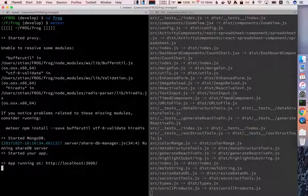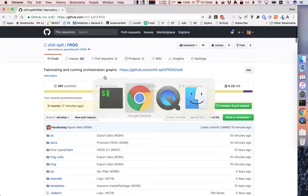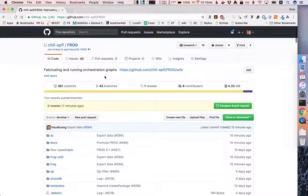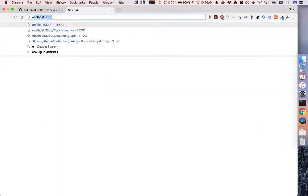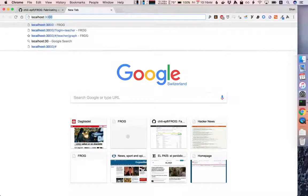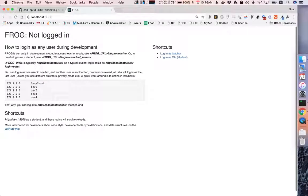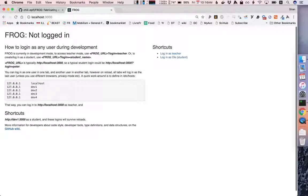Now we are ready to go back to the browser and we'll go to localhost 3000 and we see that we are not logged in. If you were using this in production there are different ways of letting students log in such as LTI through Moodle or Blackboard.